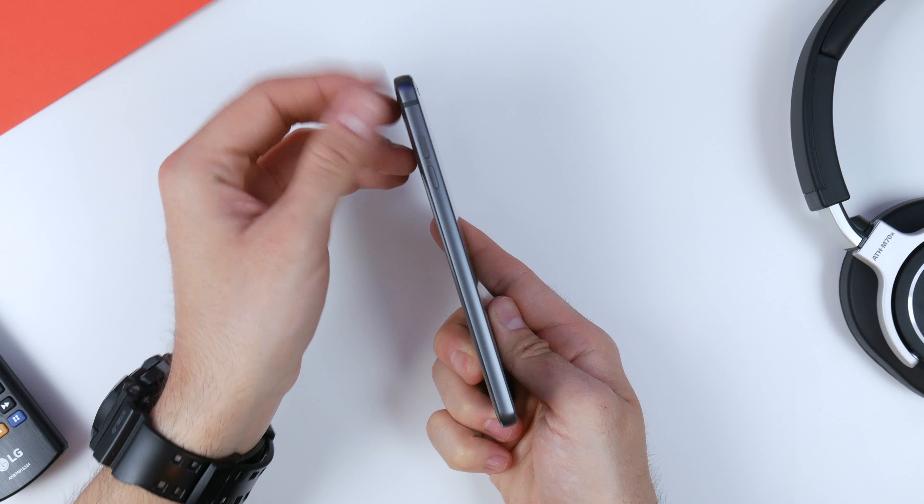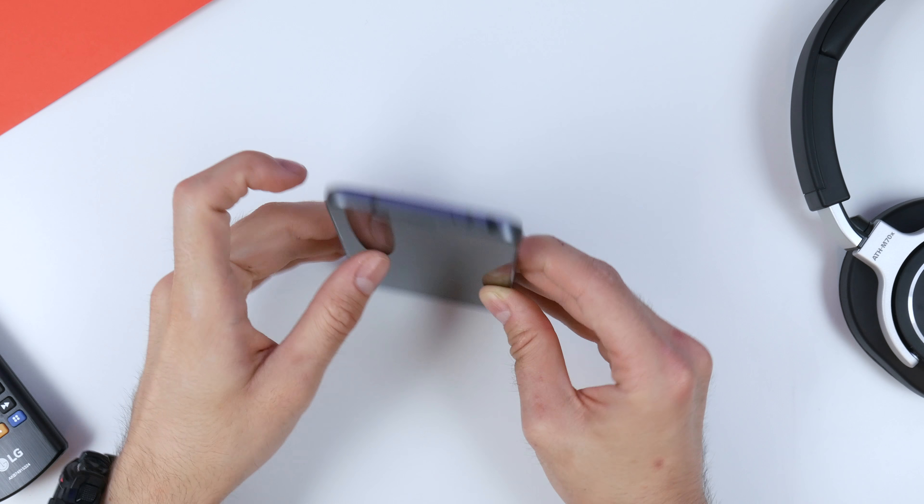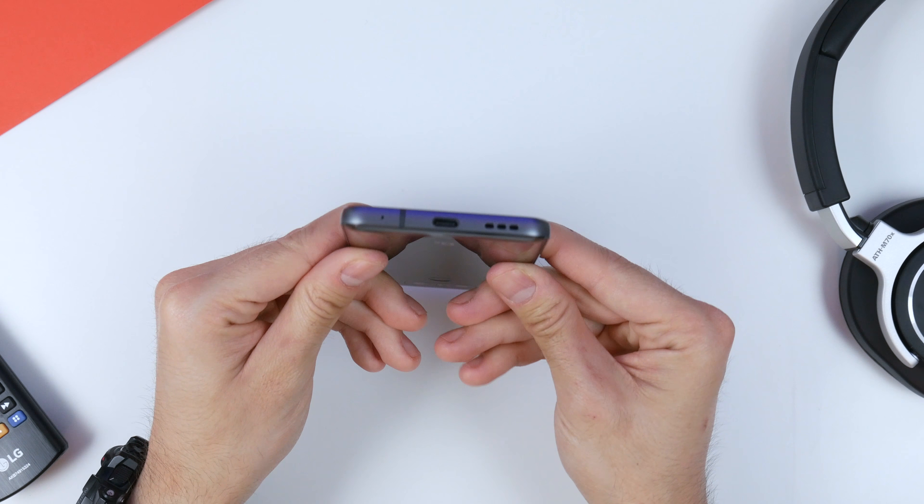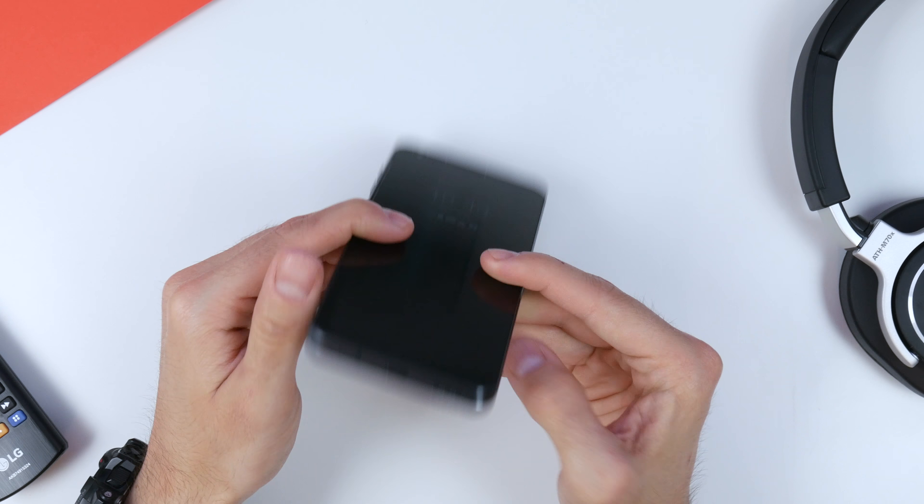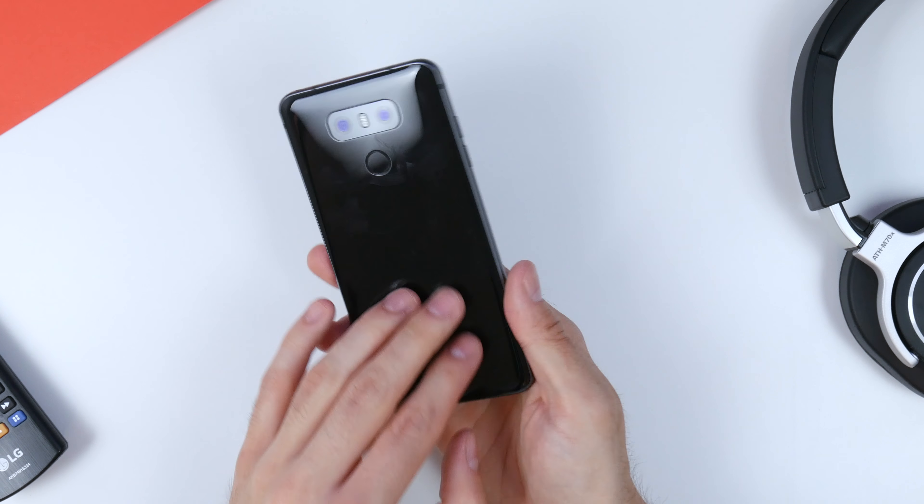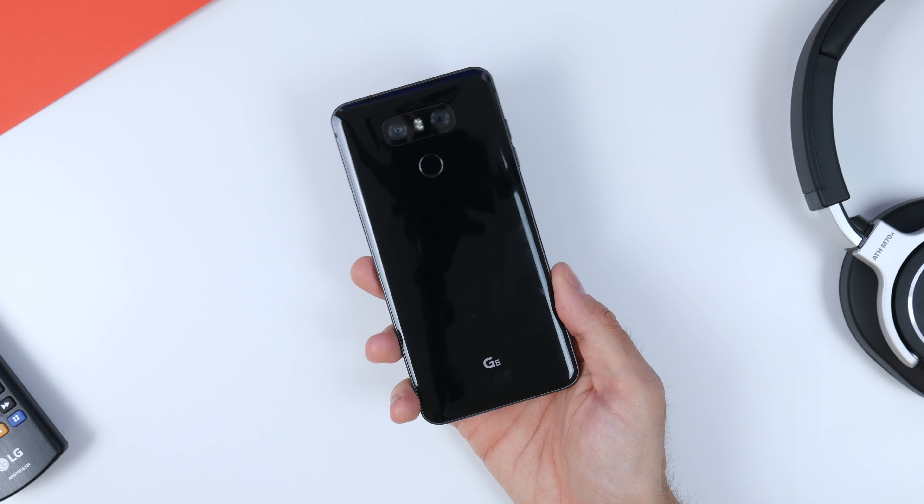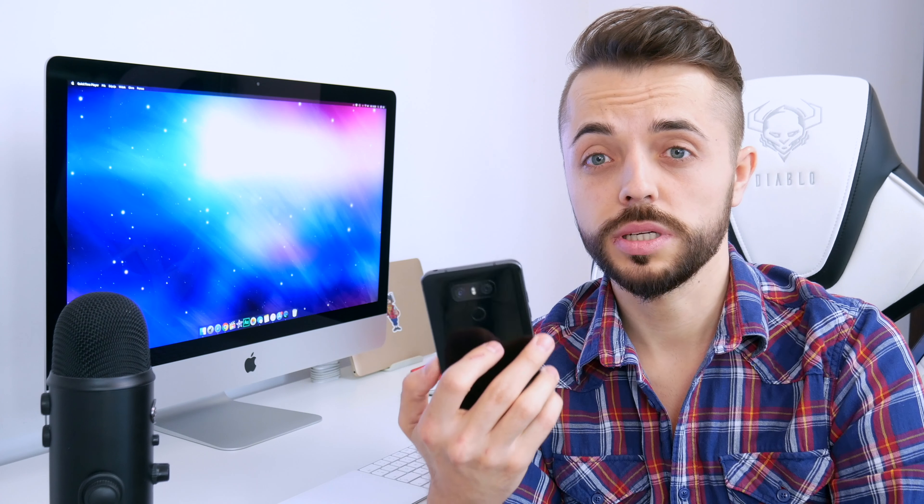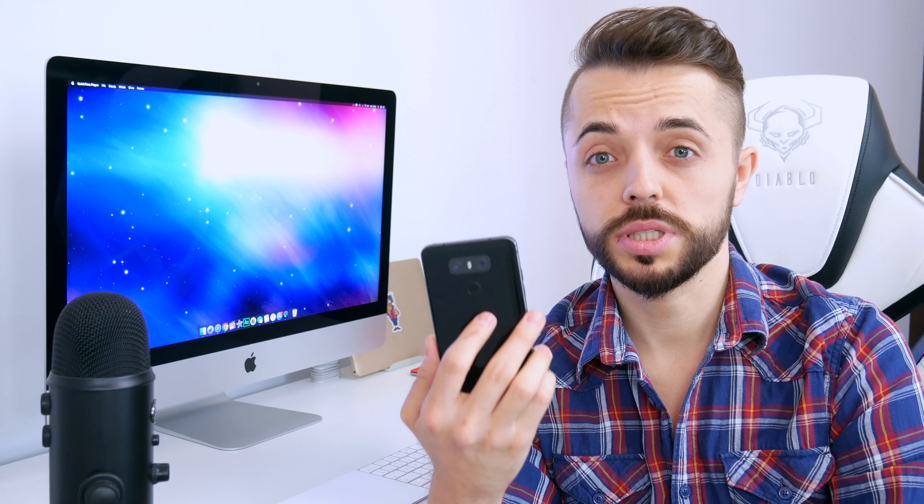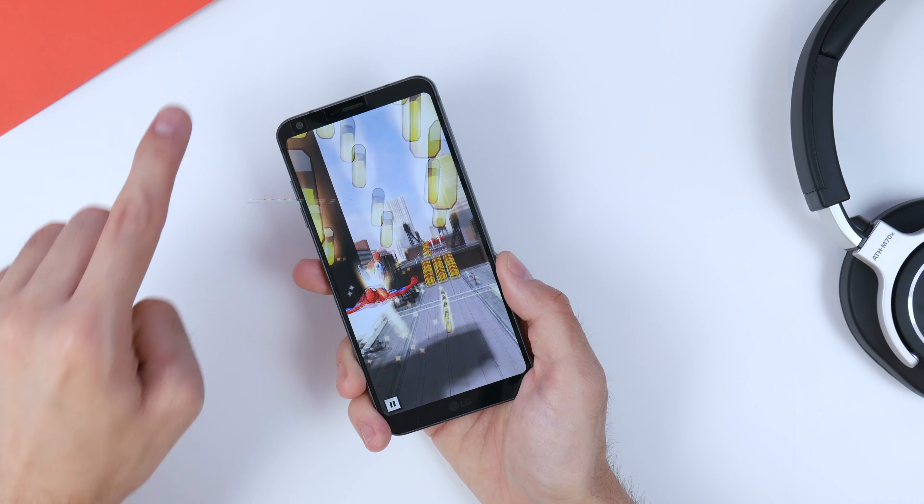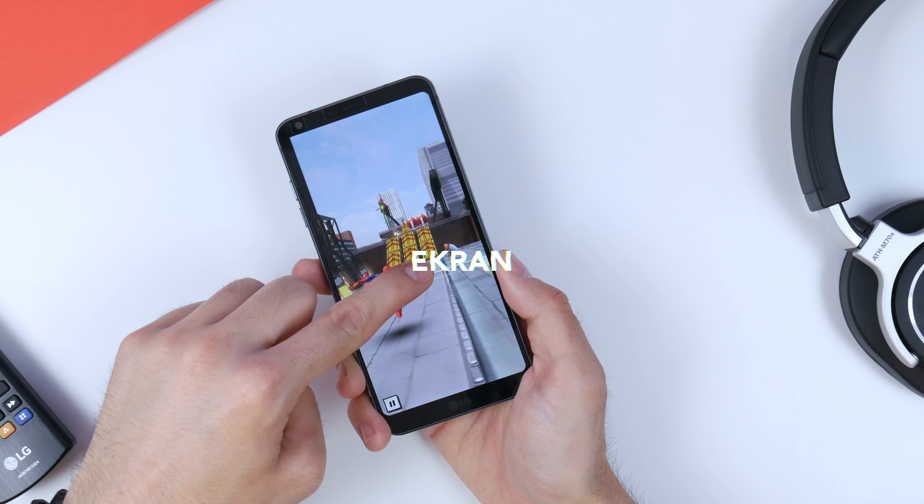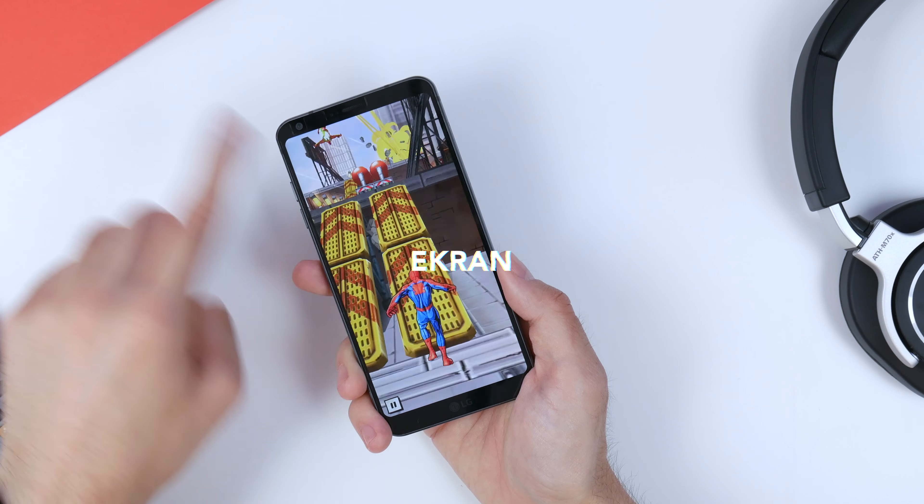U dołu mamy złącze USB typu C, głośnik. A u góry mamy jacka. Jeżeli chodzi o tył, tutaj mamy podwójny aparat oraz, tak jak powiedziałem, czytnik linii papilarnych, który sprawuje się naprawdę, naprawdę dobrze.